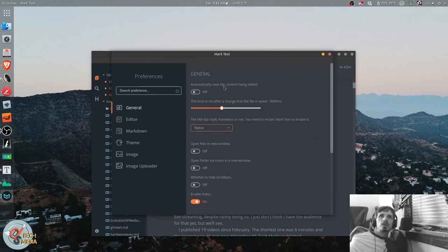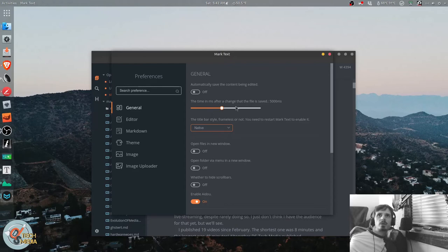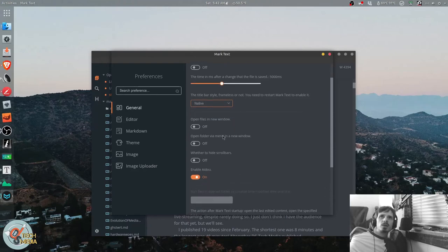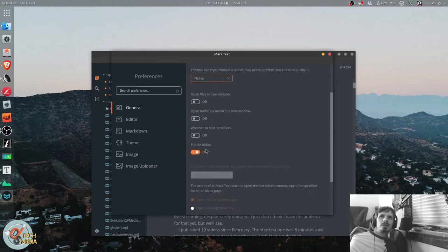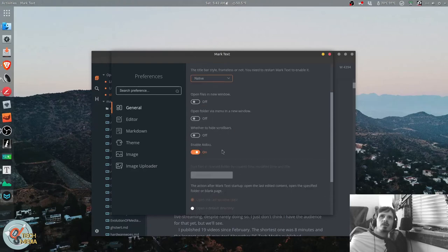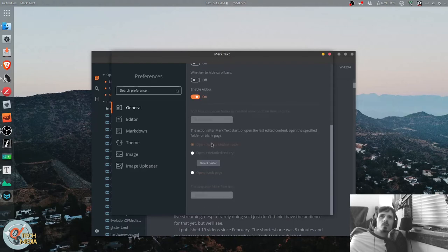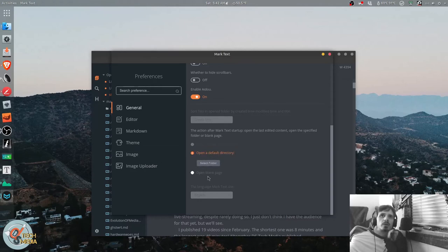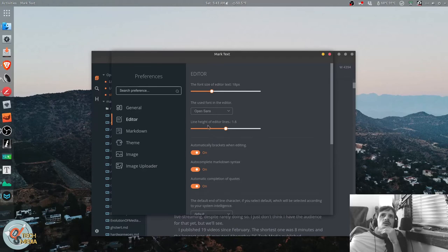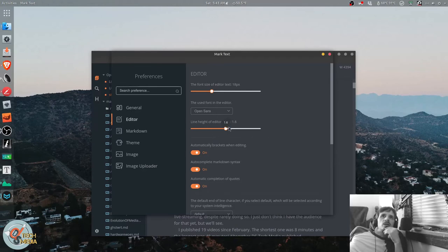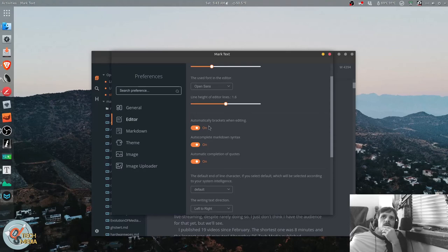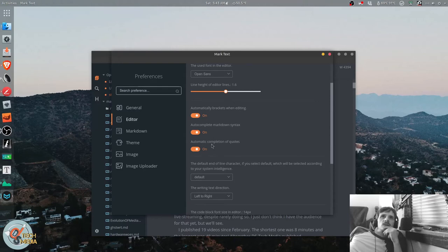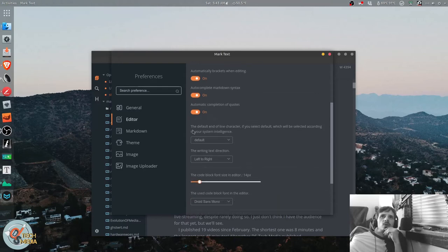So you can turn on autosaving, set the time in milliseconds after a change that the file gets saved. You can have custom or native title bar styles. You can enable AIDOU, which is like an emoji thing. It's kind of strange. You can make it open the last window state. You can have it open a default directory or open a blank page. You can of course change your font. Adjust the font size. Change the line height of editor lines. Automatically close brackets when editing. Autocomplete, markdown syntax, automatic completion of quotes.